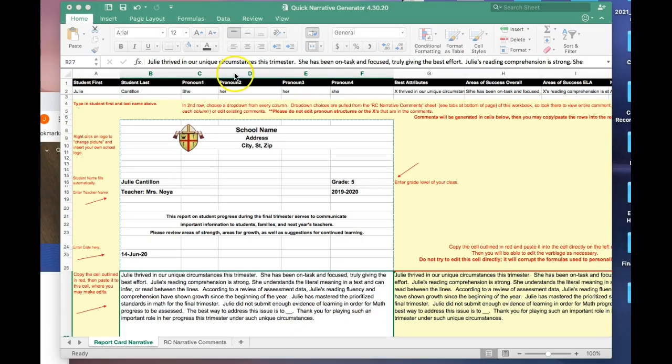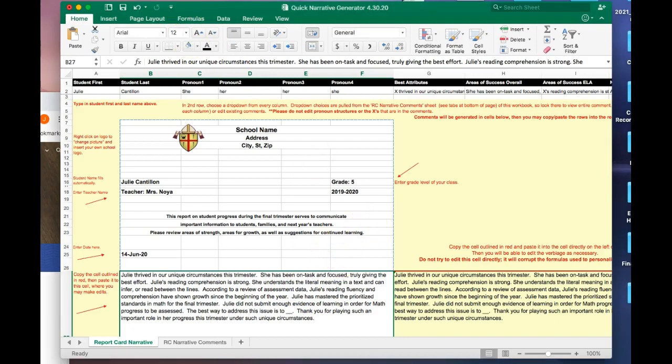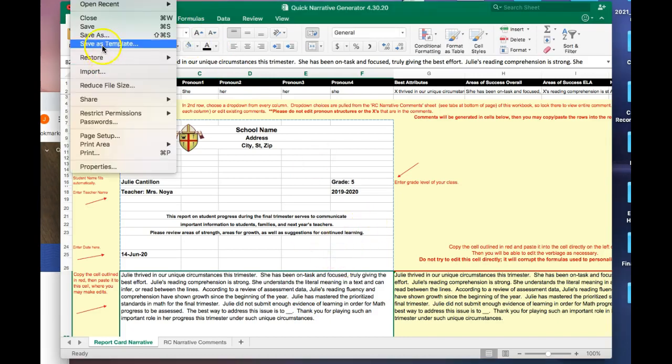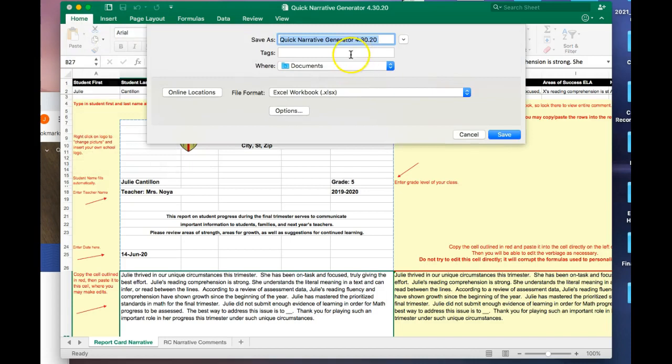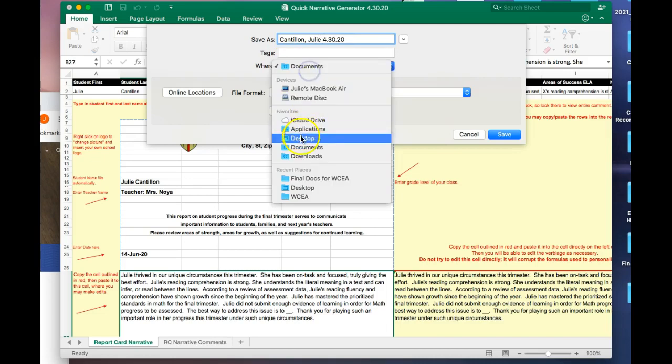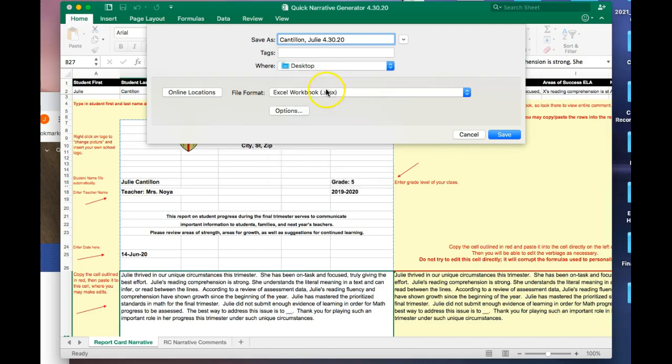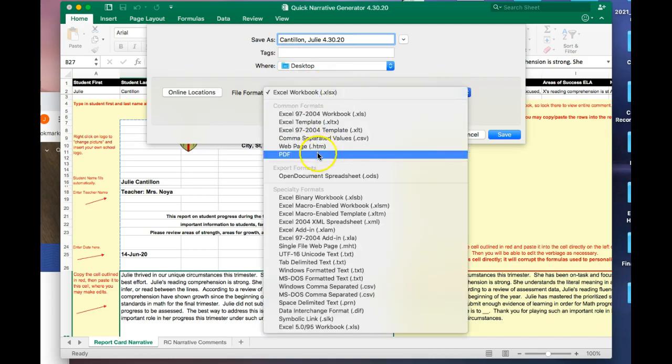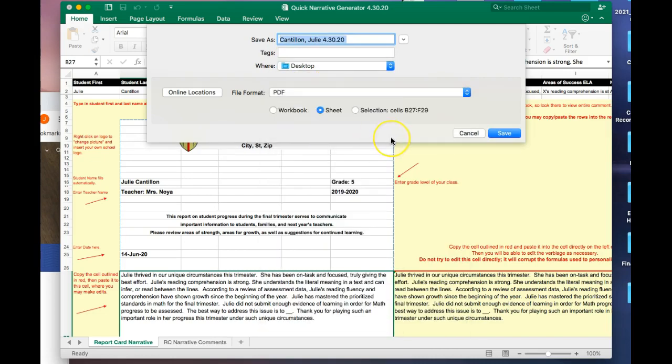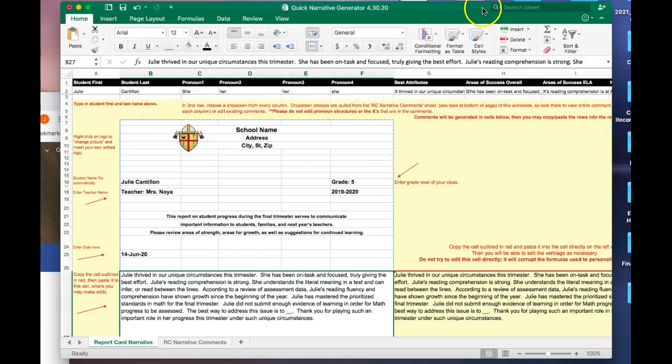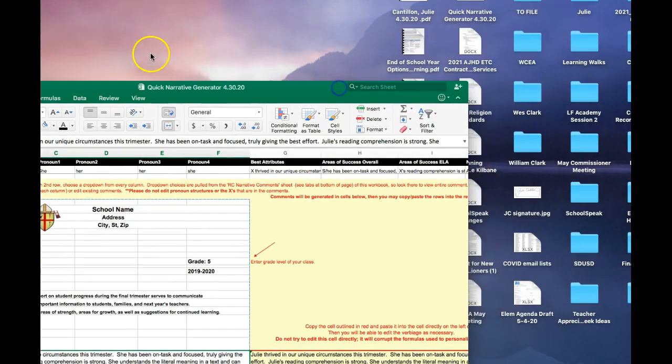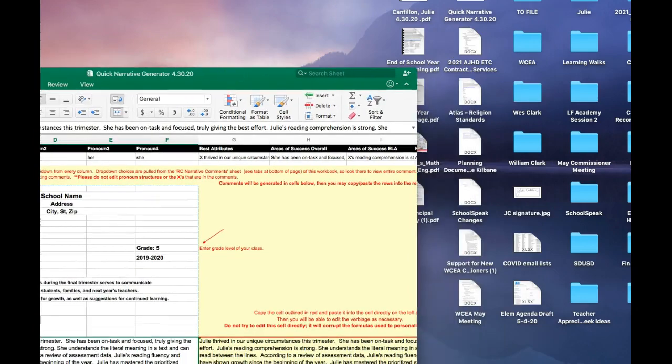Once you've customized the text, you're ready to save the document. You can save as. I'm going to change it to the name of the student, Cantillon Julie, and I'm going to save it as a PDF so it will be ready to send to the family. And then I can see it right here.